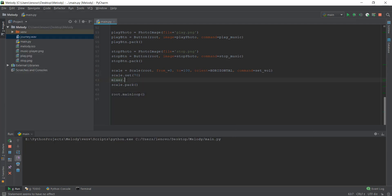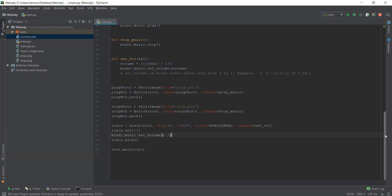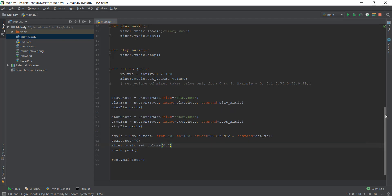To fix this, it's pretty simple. You just write mixer.music.set_volume. Now we can't set it to 70 directly because set_volume has a range from 0 to 1, so instead of 70 we write 0.7, which is kind of like 70 in the set_volume function. So that was one mistake I wanted to fix — I had set the default scale to 70 but hadn't actually set the volume.